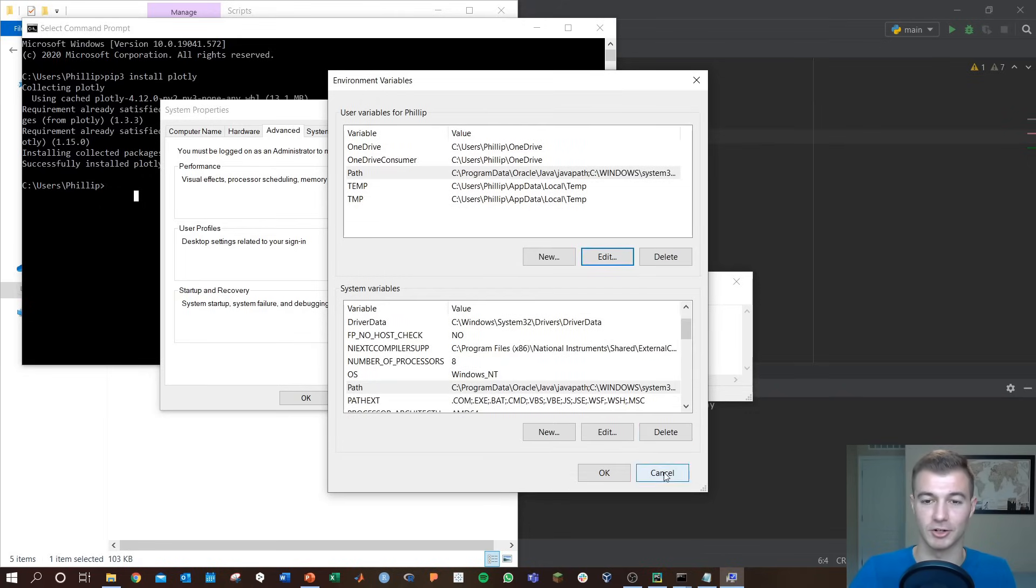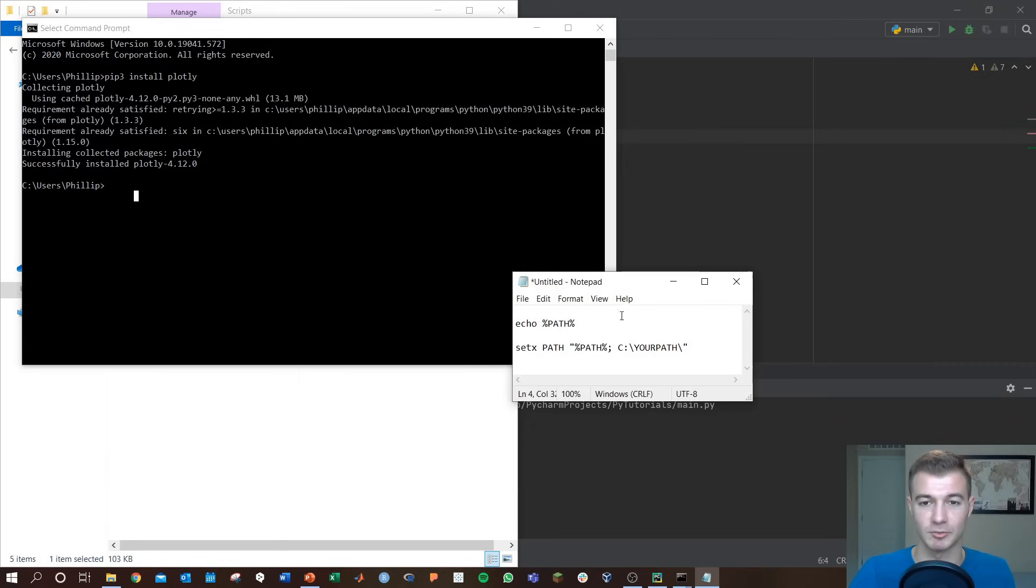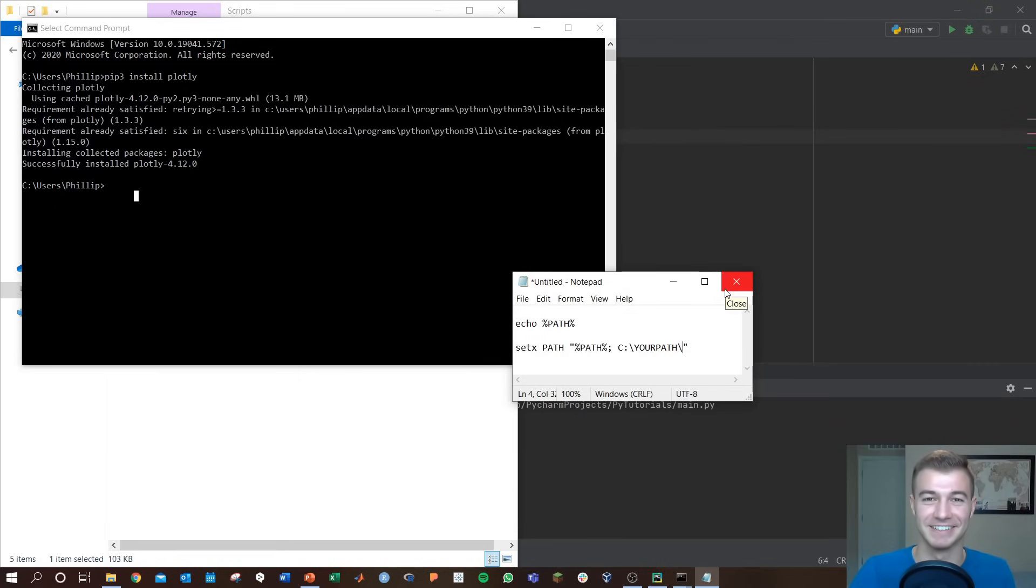After that you should be able to run your commands as you want and life should be good. A little bit confusing, hope it worked out, hope you enjoyed the video, take care.